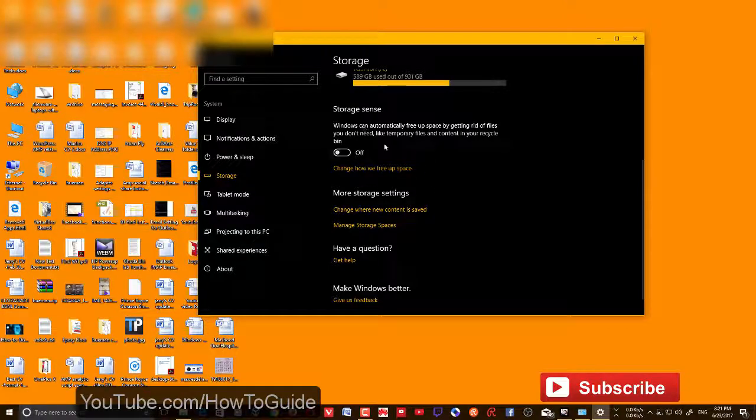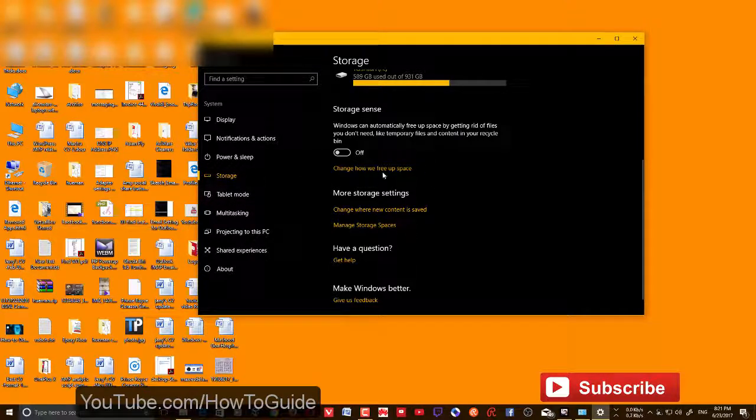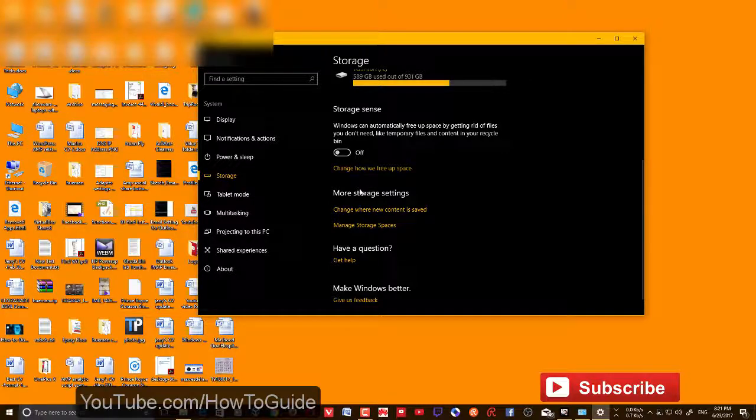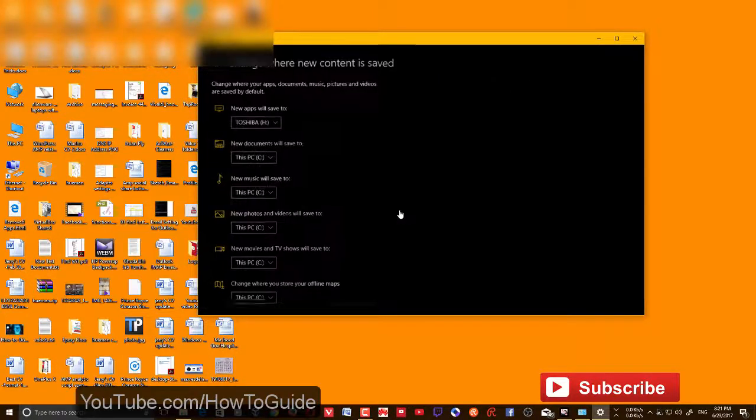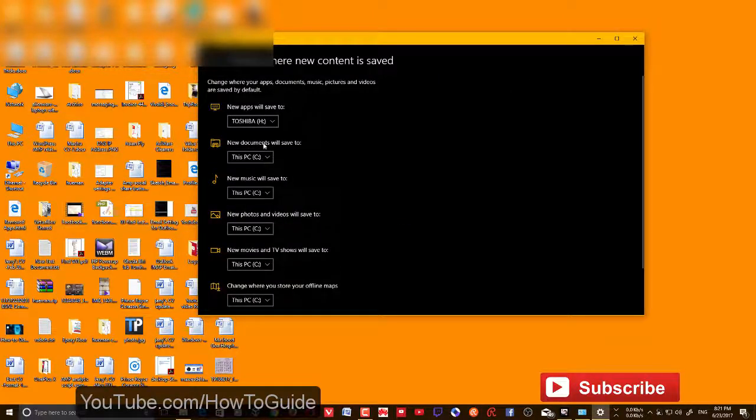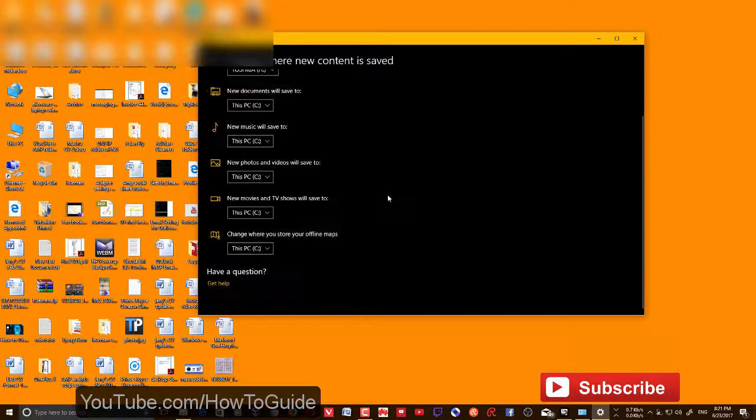If you're on a previous version of Windows, you'll find that feature somewhere here. But if you're on Creator's Update, click 'Change where new content is saved' and you'll see all these options here.